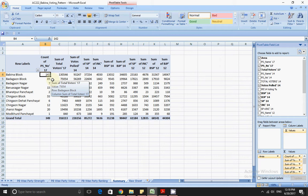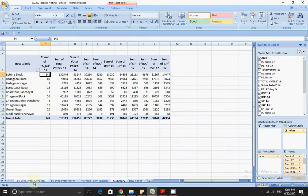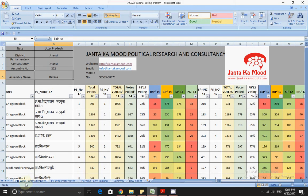Similarly, Badgaon block has 89 booths, Badgaon Nagar has 7, and Begusarai Nagar has 15, and so on and so forth. Altogether there are 349 booths. Here we have done a polling booth-wise party strength analysis.